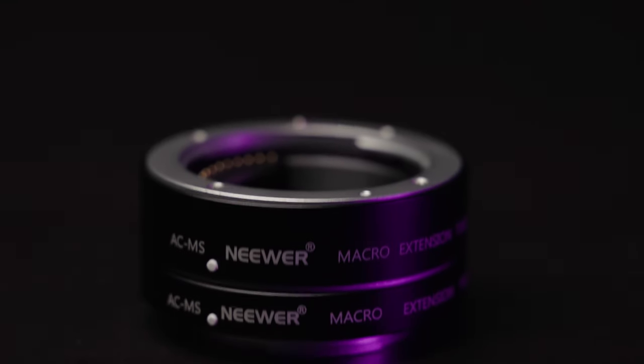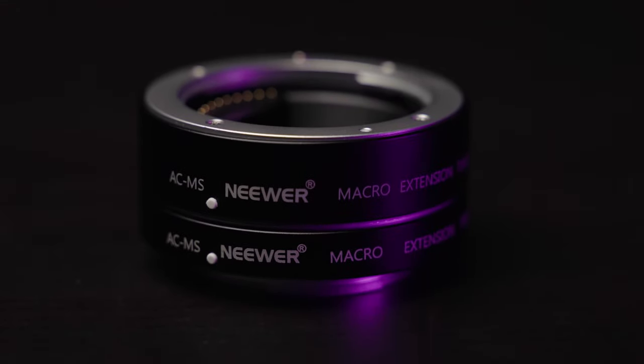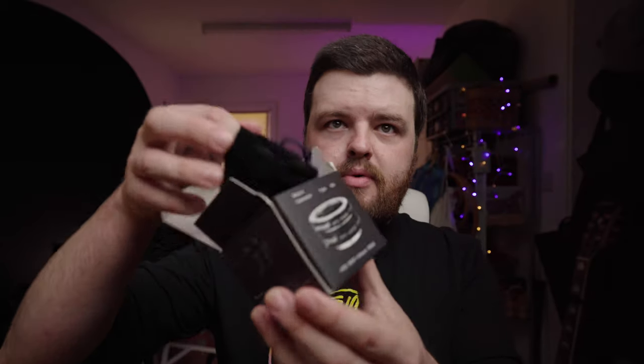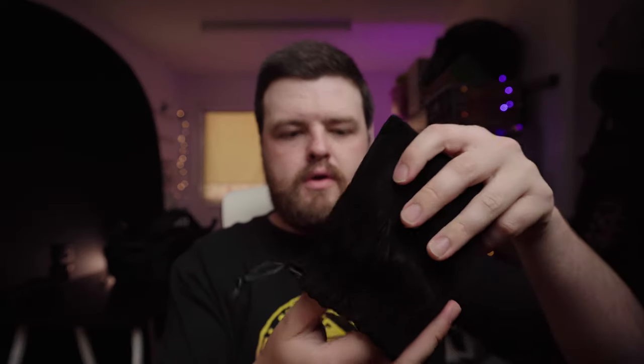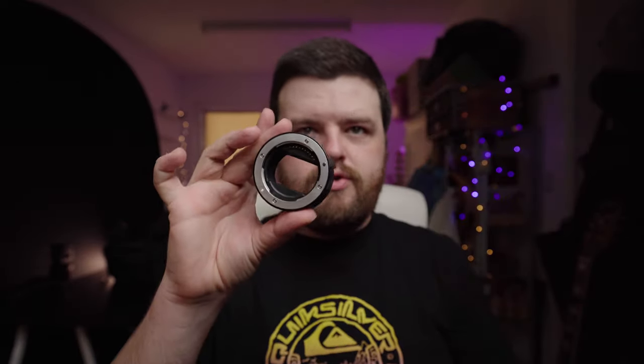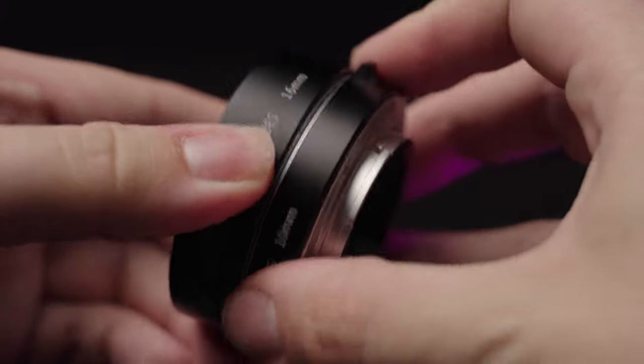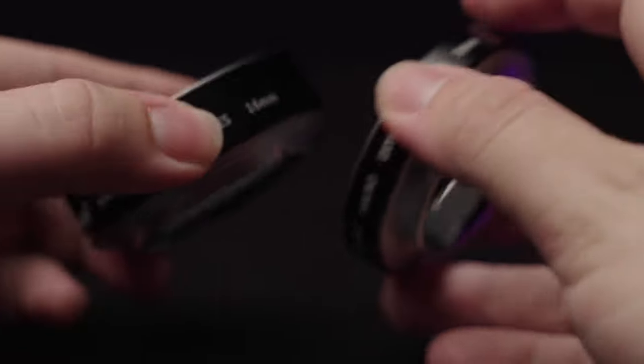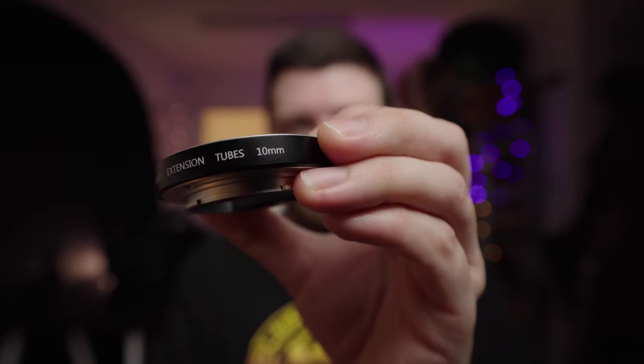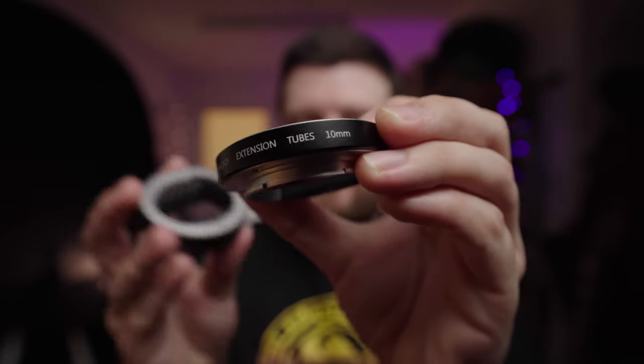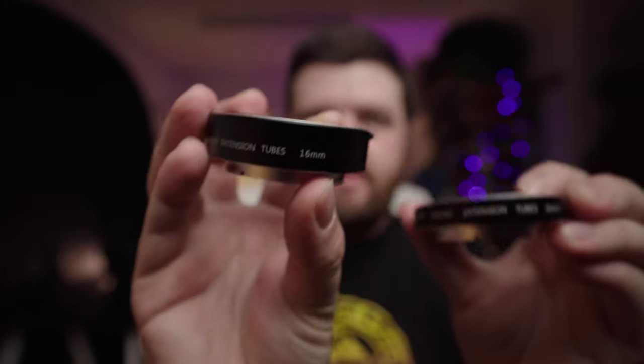These on the other hand, this little set is from Neewer. In the box, a little bit of paperwork, but we're not too concerned about that. In this little pouch we have our extension tubes, so there's two of them in this set: a 10mm one and a 16mm one.